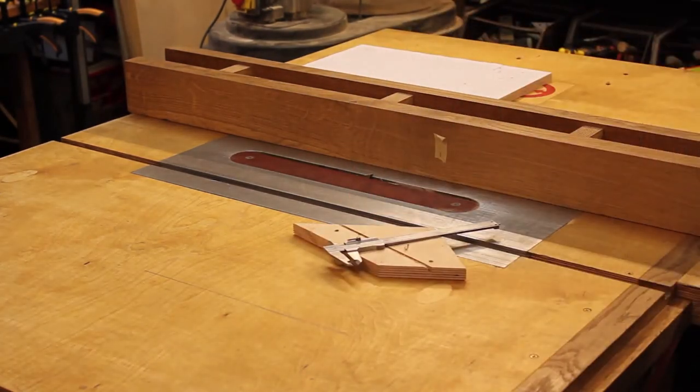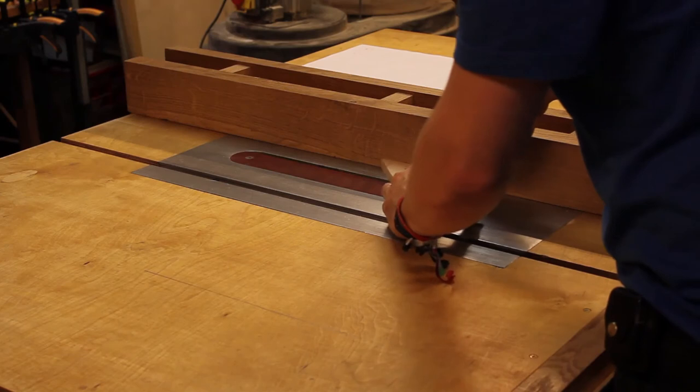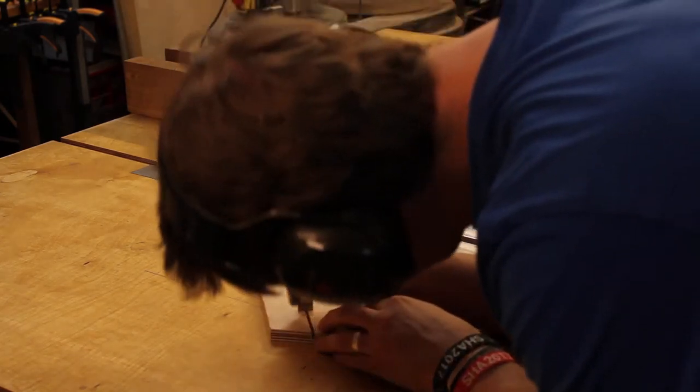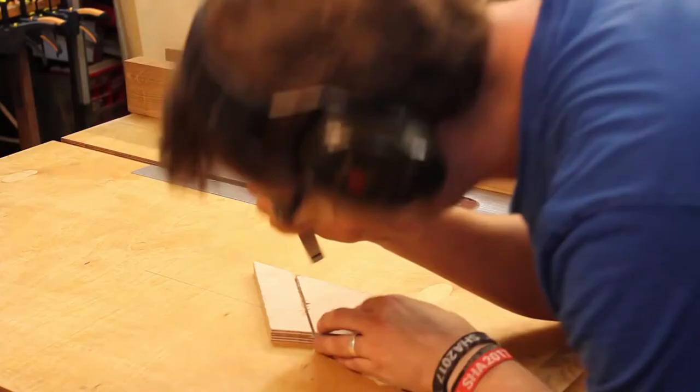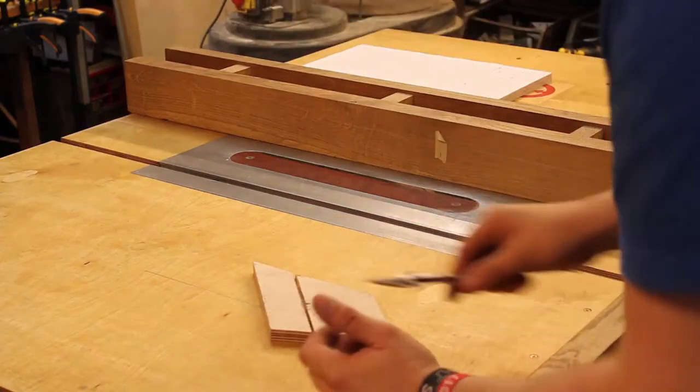Let's do a test cut first. Bit too shallow. Yes!